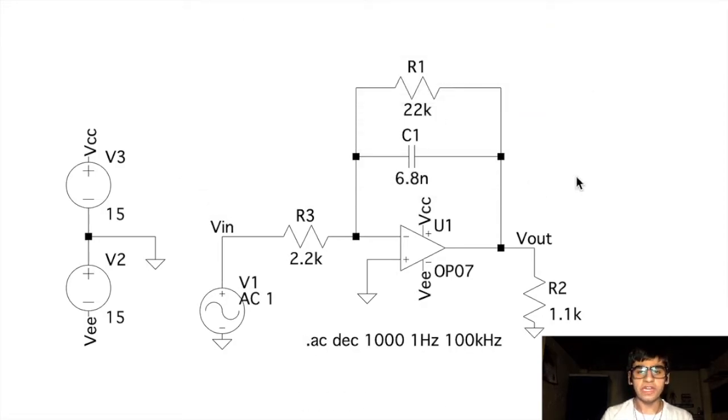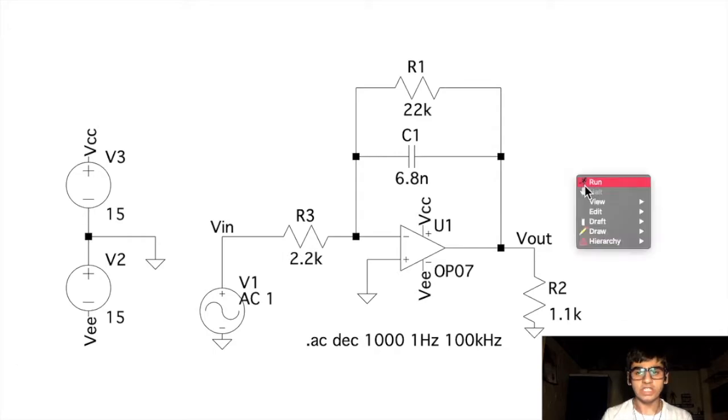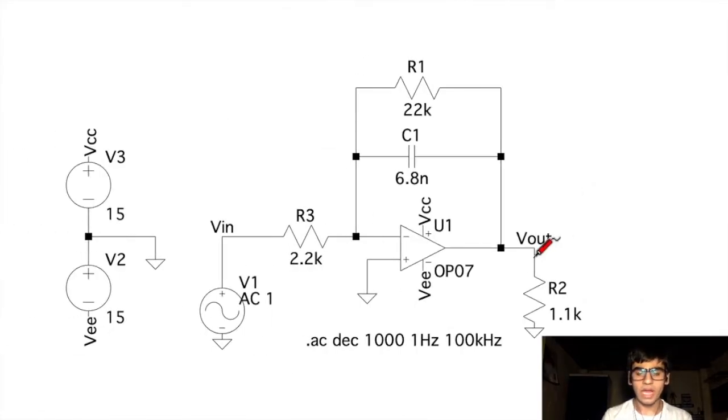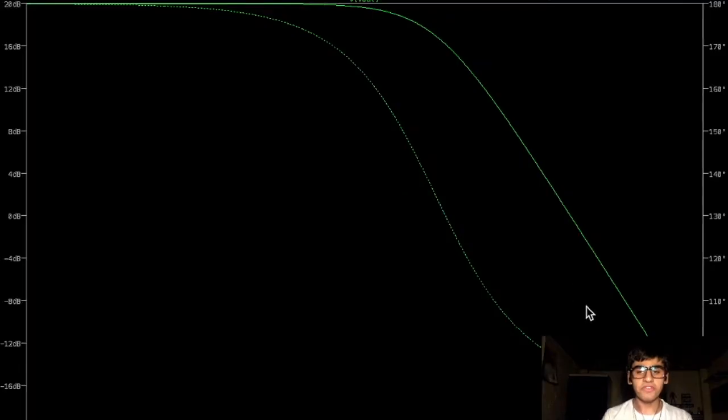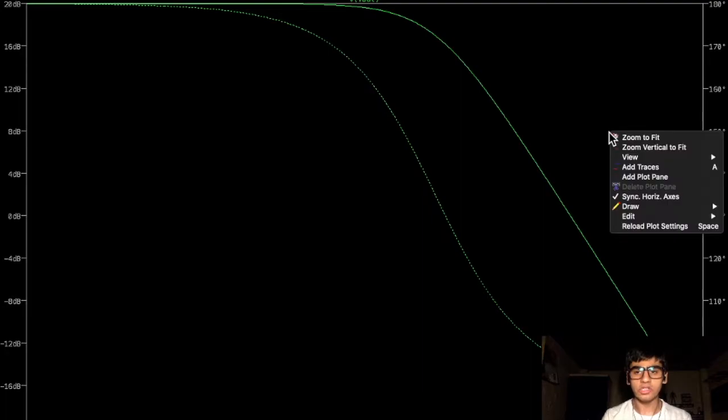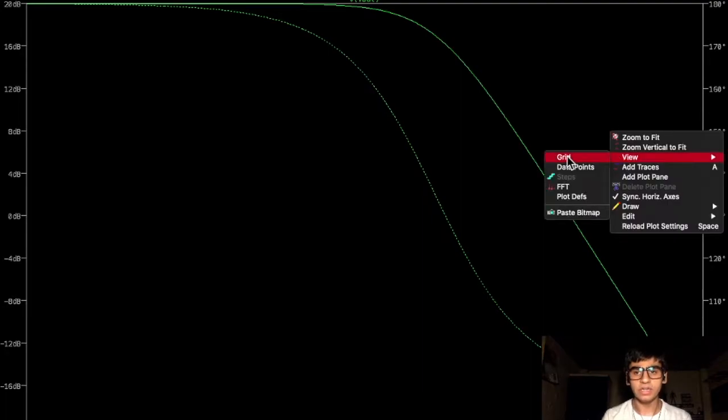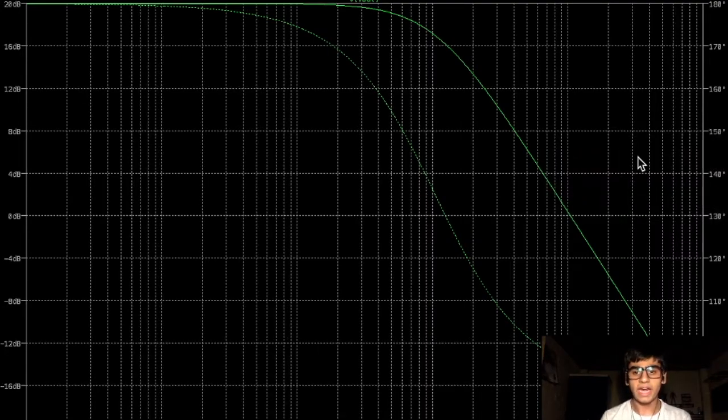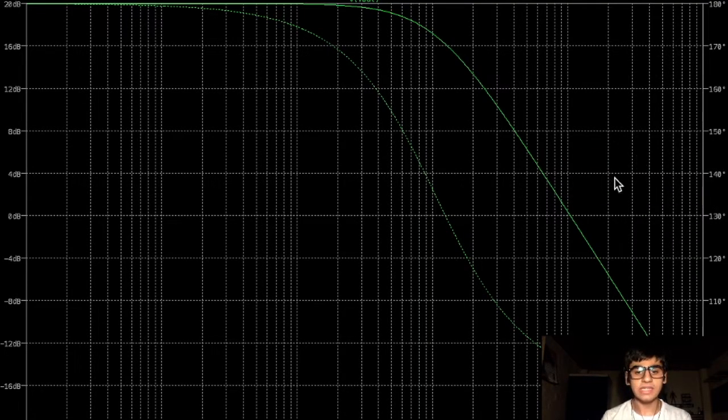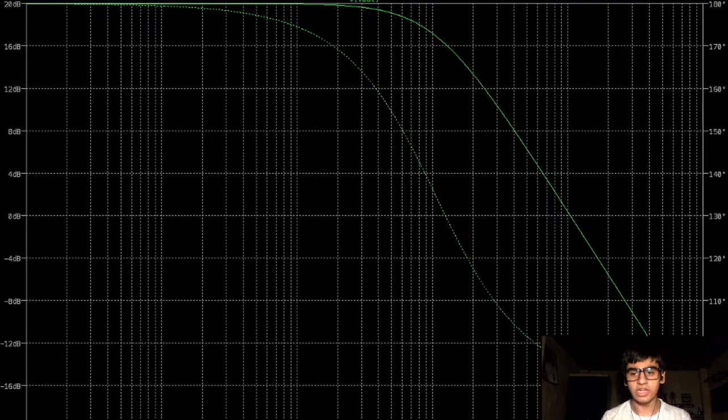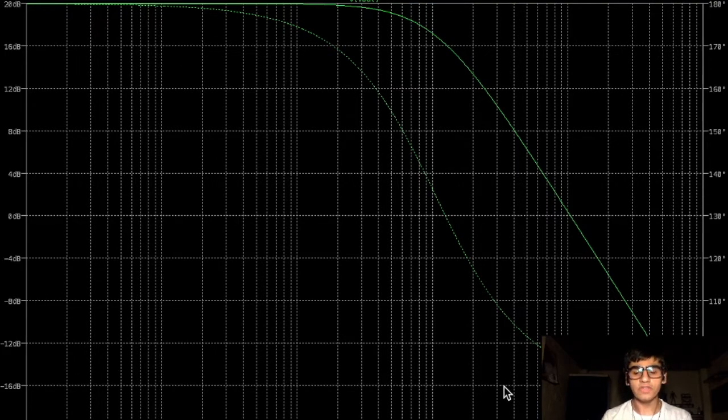Now, if we run this simulation and probe the output, we'll get a waveform like this. Here, we can also have the grid and as we can see the x-axis is logarithmic scale. To make only one of these visible at a time,